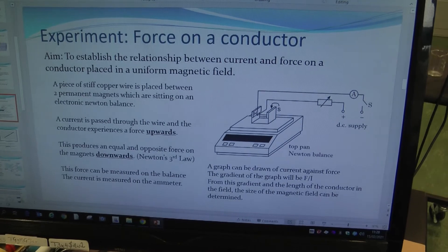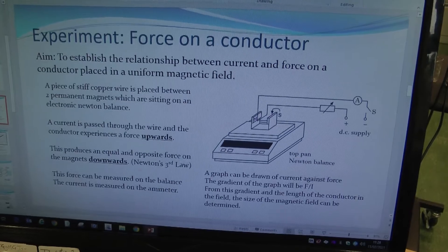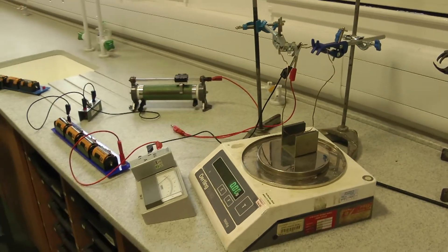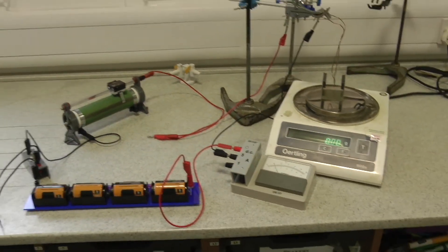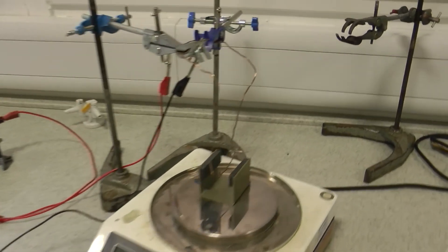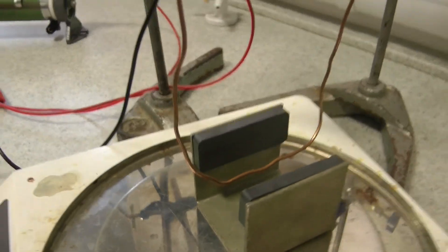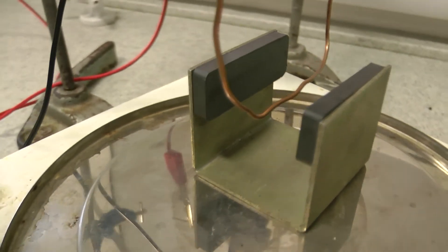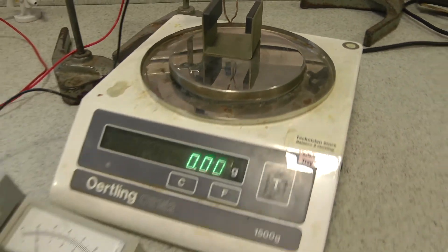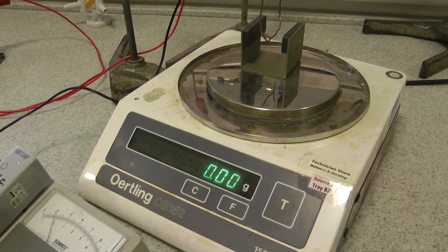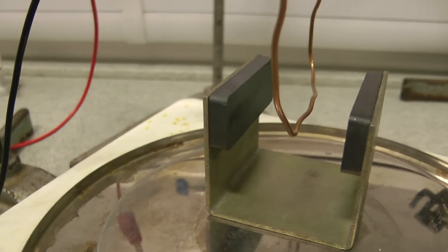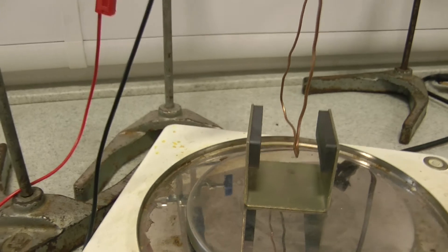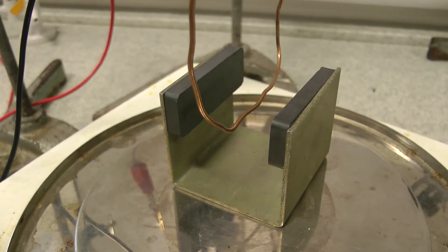Here's the experiment set up. We have a little piece of stiff copper wire held up by a couple of clamp stands, suspended between two magnets. There's a uniform magnetic field between those two magnets held in a little yoke, and that yoke is sitting on a digital electronic balance measuring in grams. The wire is not connected to those magnets and is not sitting on the electronic balance — it's being suspended by the clamp stands and is stationary.